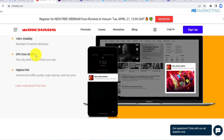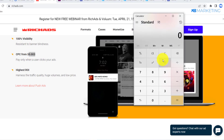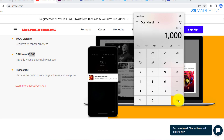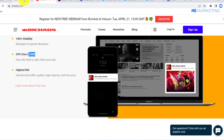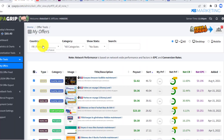As you can see, you're going to be paying $0.003 per click to your landing page. If we multiply that by 1,000 clicks, you will only be paying $3 for 1,000 clicks to your landing page.